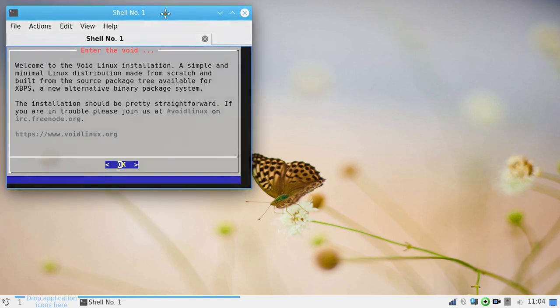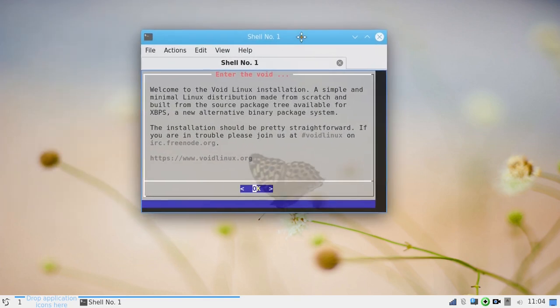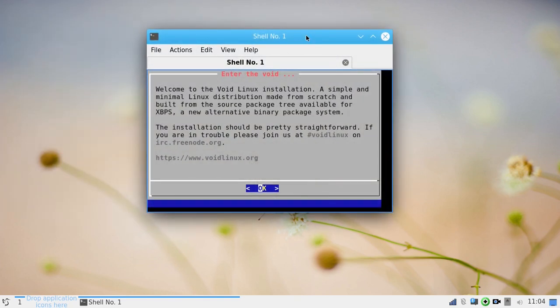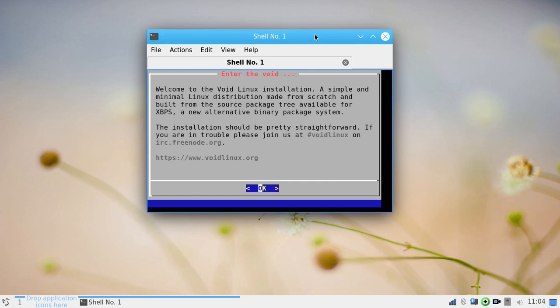It reminds me so much of the installer for NewTix. The installer for Venom Linux. Pacbang's old installer. This is the type installer this is. And, it's actually a really great and easy installer to use.